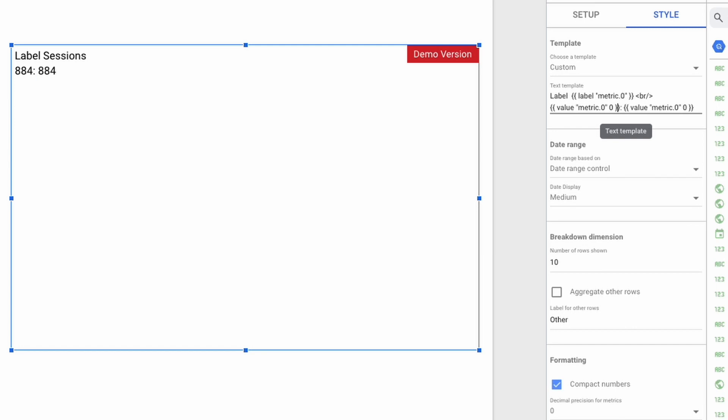We can now simply copy the second macro and replace metrics.0 with dimension to print the name of the first country in the chart. Here we go. You have just created your first custom macro.